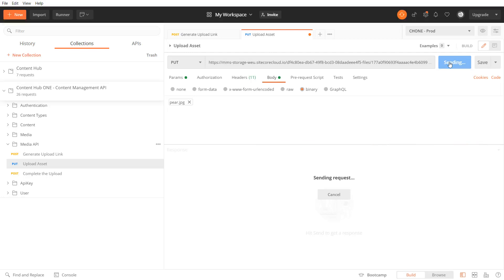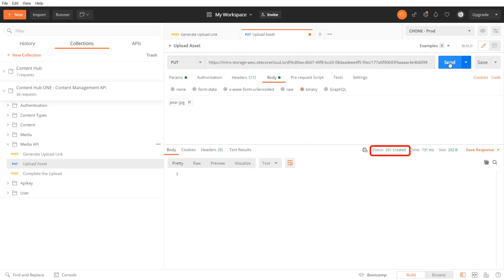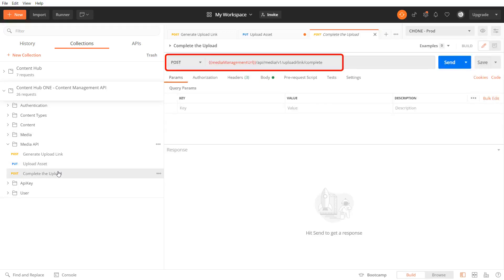I receive an http 201 so the file is uploaded.